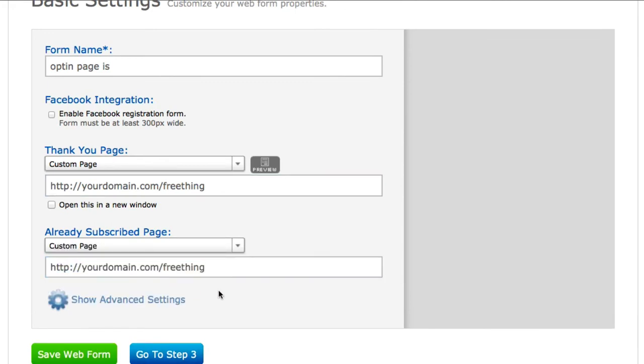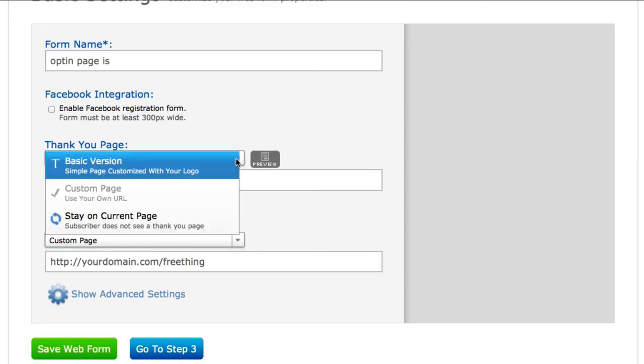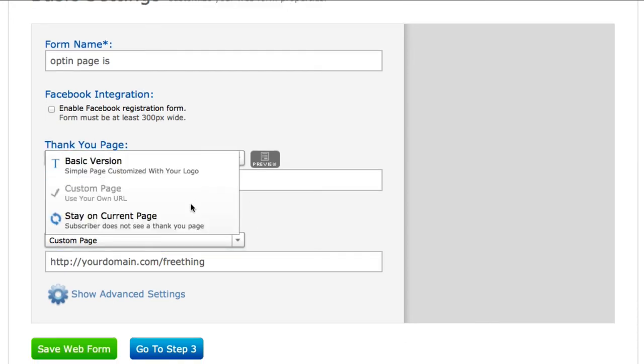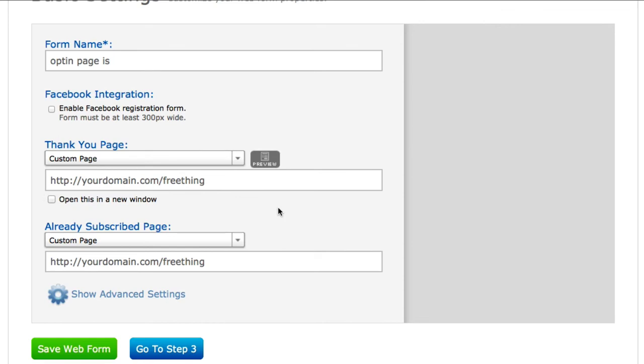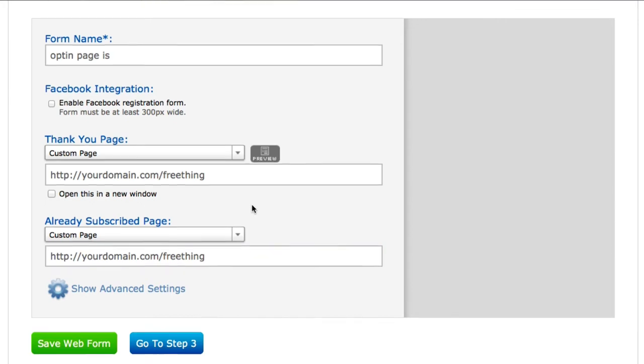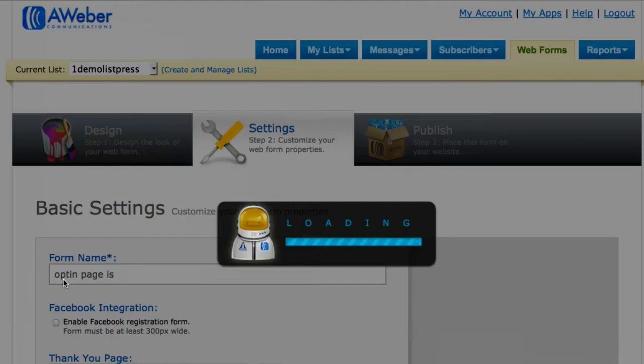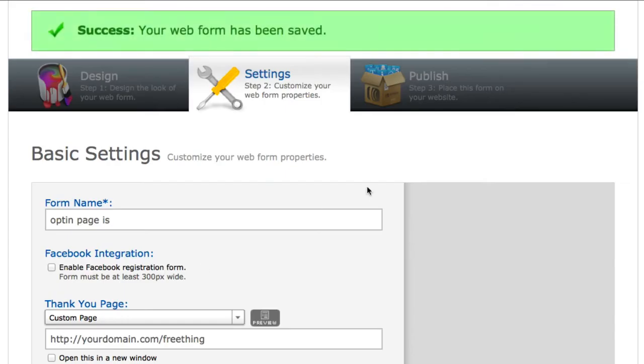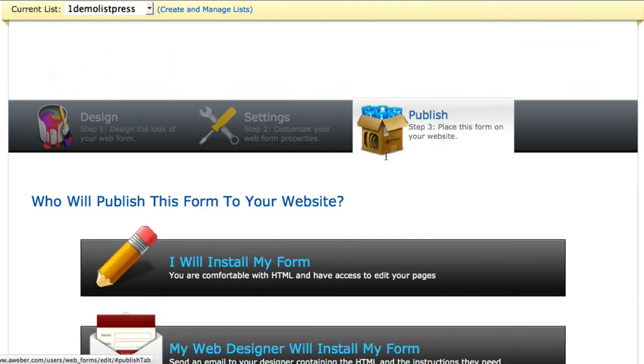Now if you don't have a thank you page yet, you can go ahead and leave it on the basic version, and Aweber has their own version of the thank you page which lets them know, thank you for subscribing, yada yada yada. So right there, just go ahead and put those links, then click on Save, and then you're going to go on to step number three, which is actually publishing.